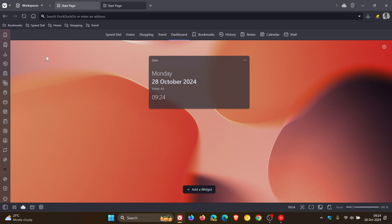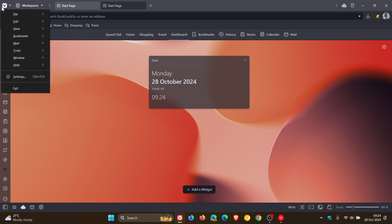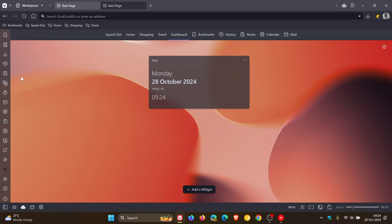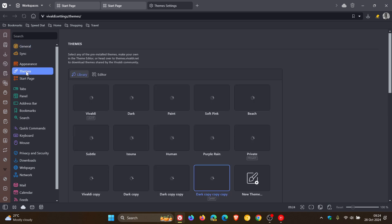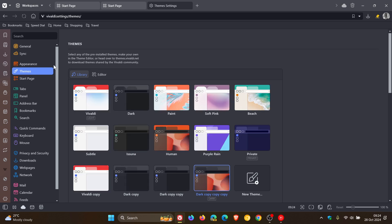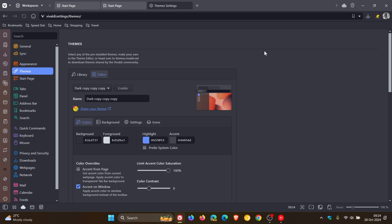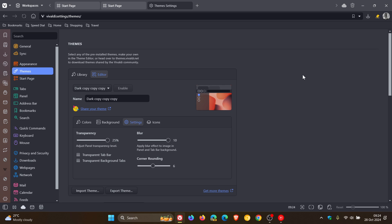So how we do this is we head to our settings, head over to themes, here you click on editor, and then when you're in editor, you head to settings.